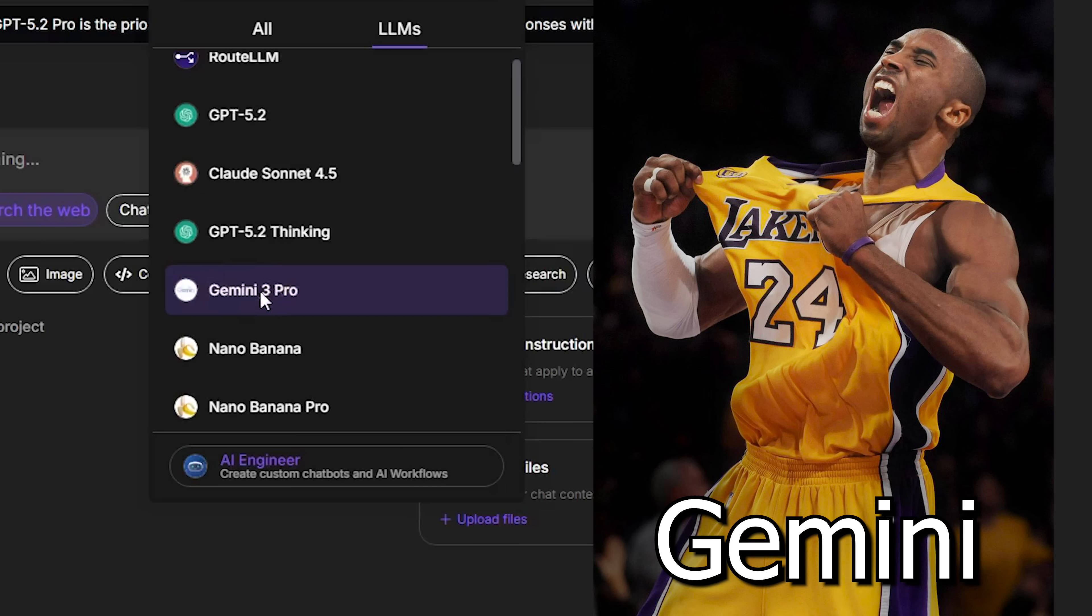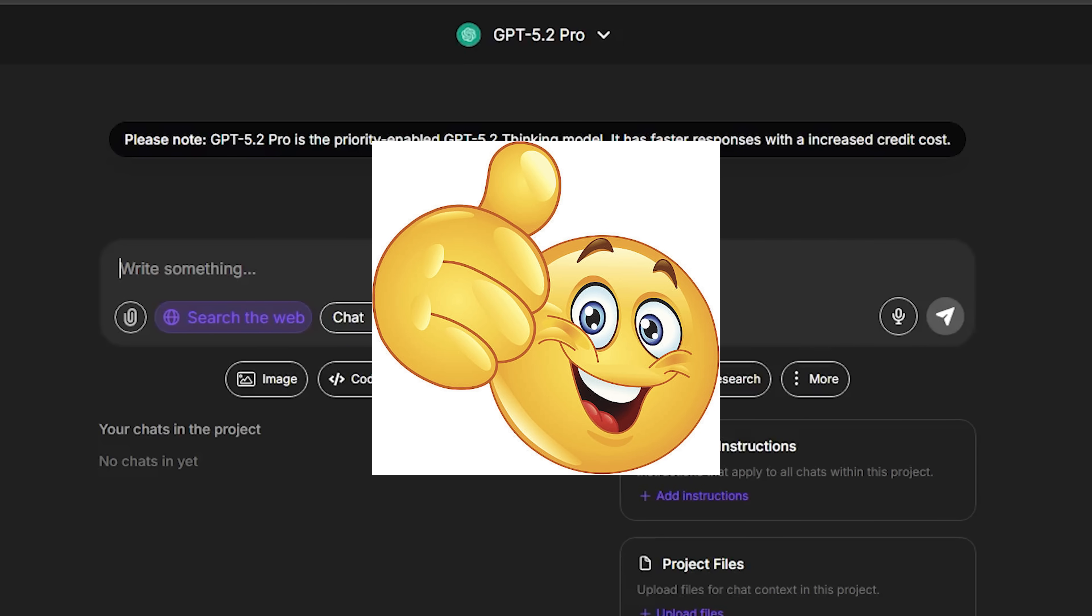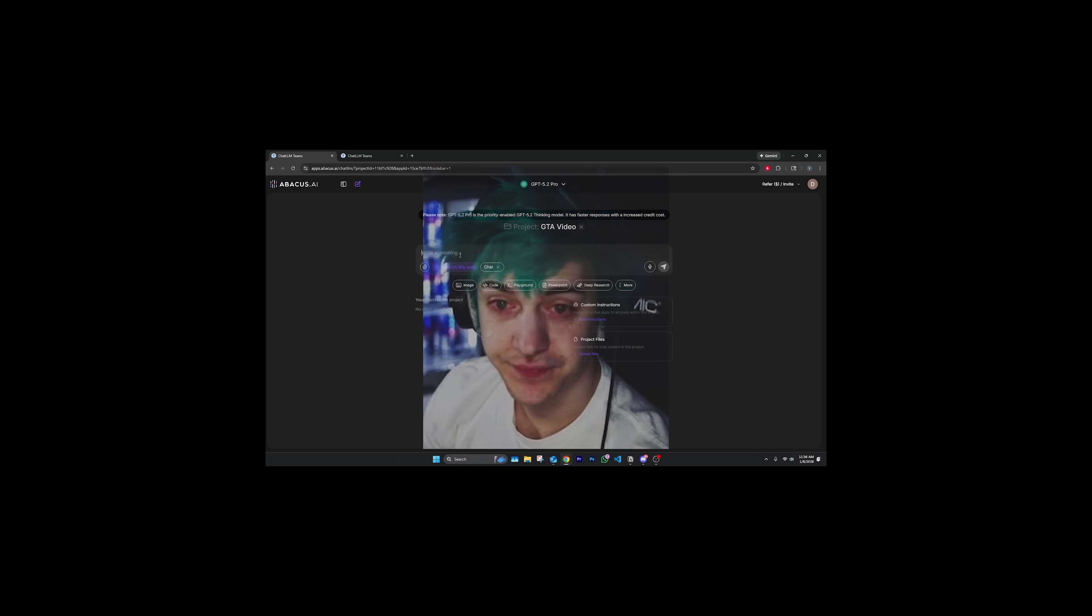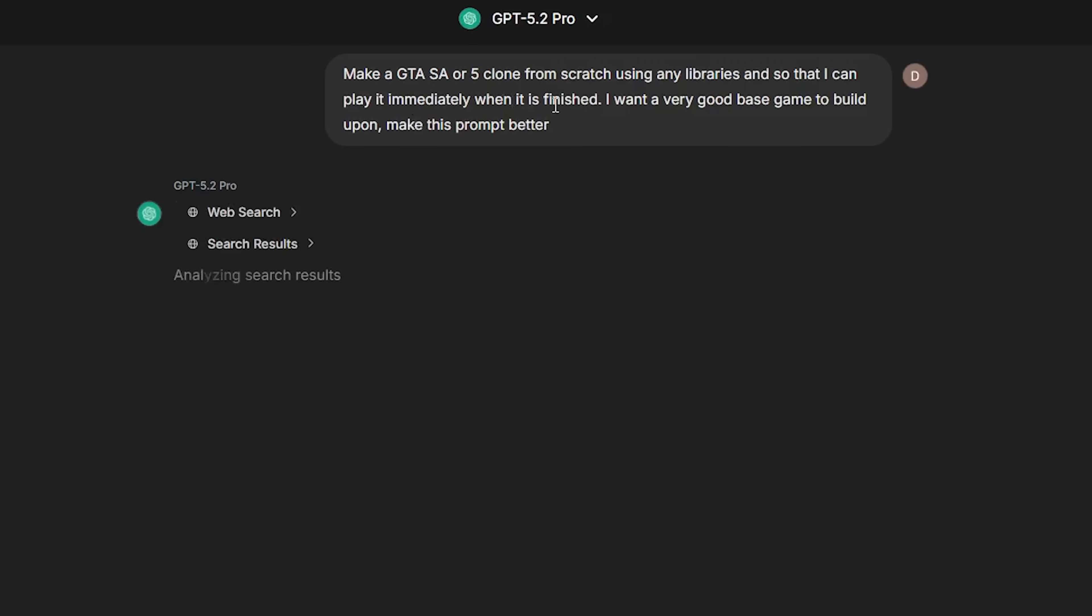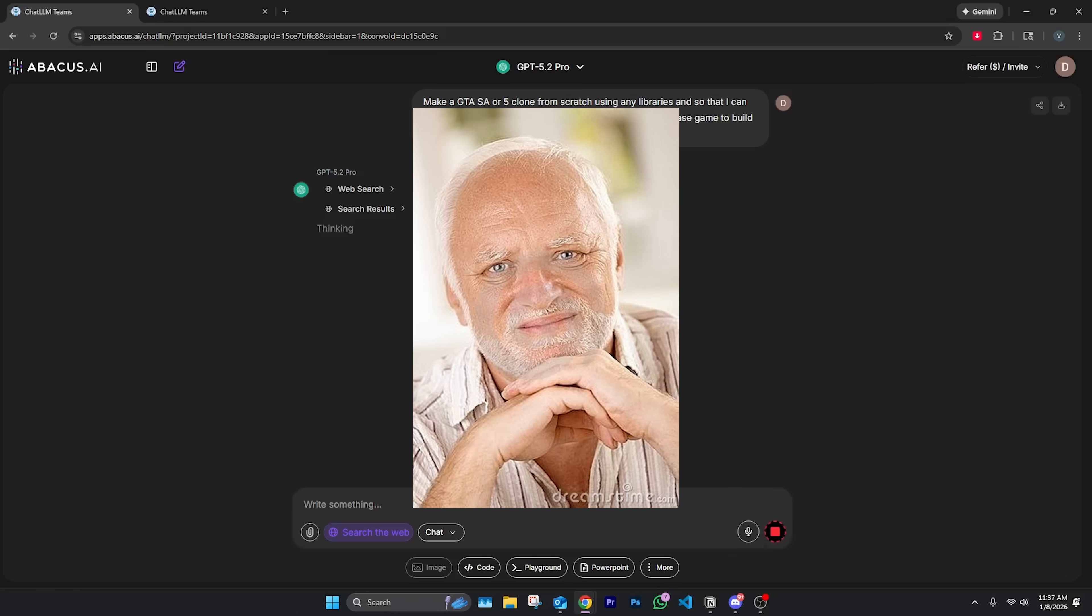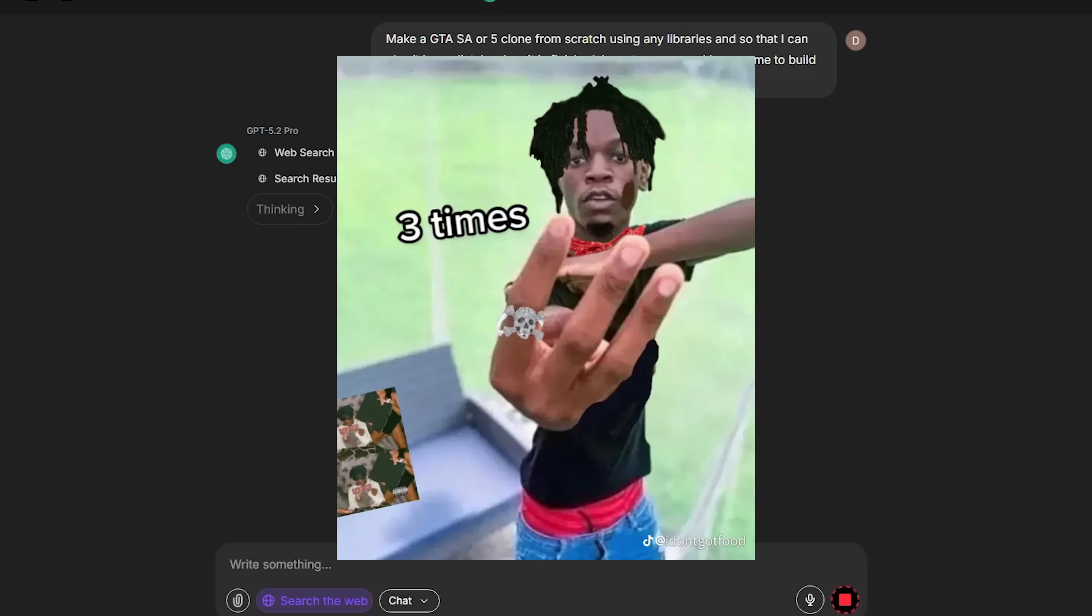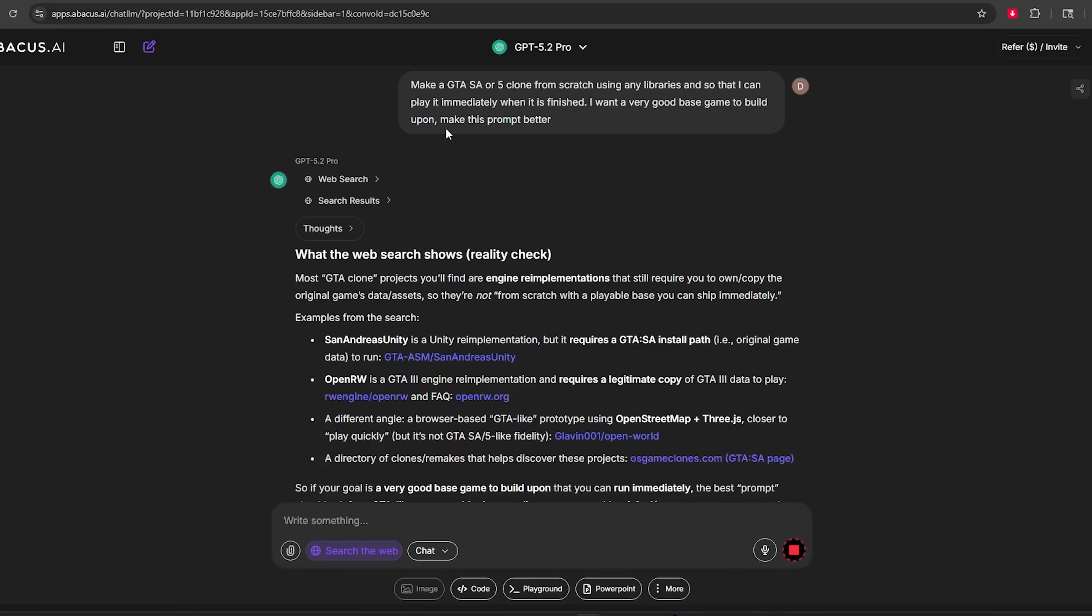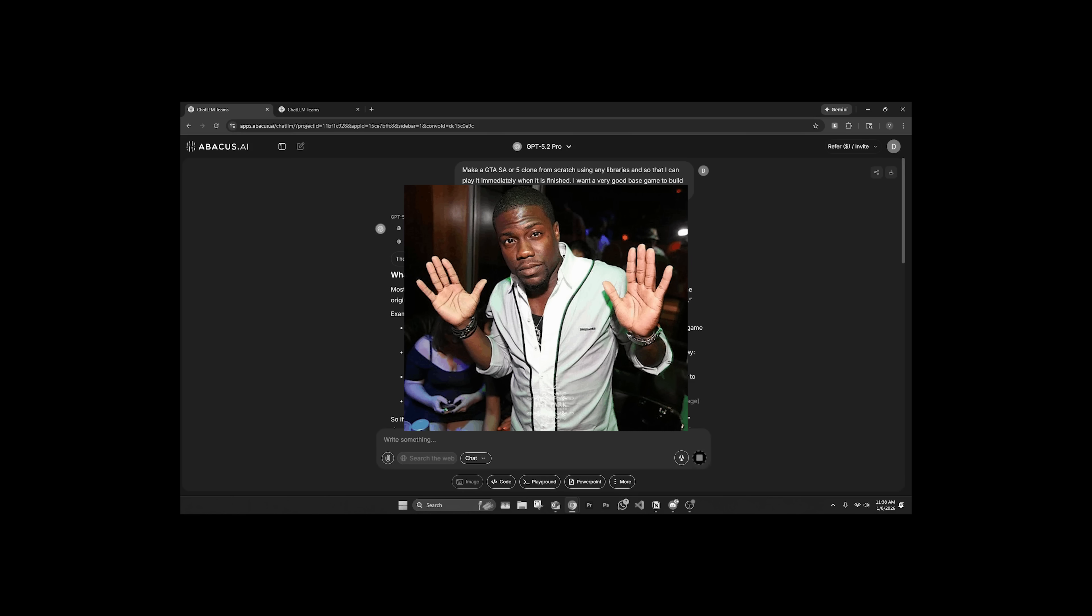Then of course we'll be going to the famous Claude Opus 4.5, and then we'll finish it off with Gemini 3 Pro which has been just amazing in these videos. Let's tell ChatGPT 5.2 Pro to start us off good, start us off strong. Hopefully this video does not take like three hours like the last one. So I basically just told ChatGPT to make GTA from scratch using any library so I can play it immediately. When it's finished I just want a very good base game.